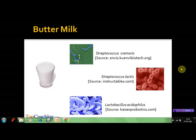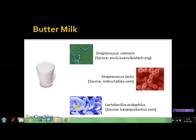Another important dairy product is buttermilk. It is an acidulated product formed by inoculating skimmed milk with a starter culture of Streptococcus cremoris, Streptococcus lactis, Lactobacillus acidophilus, and Leuconostoc species at around 22 degrees centigrade for about 80 minutes.